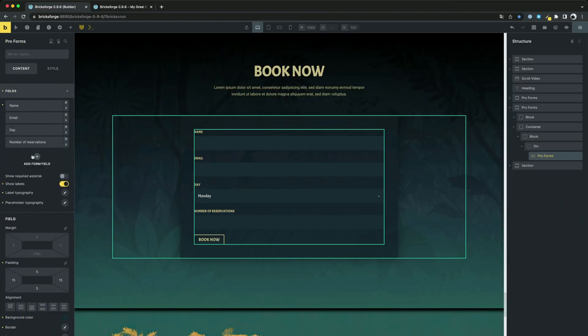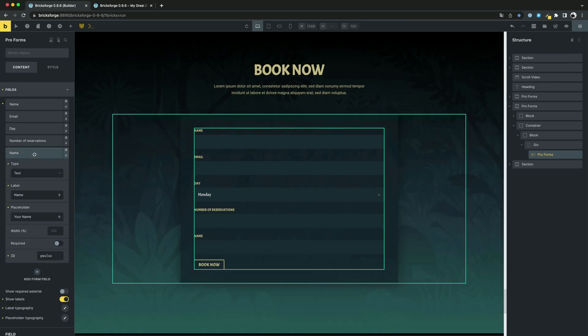This element contains all the functionality that the native element also contains. And many more have been added. For example, you can now create multi-step forms very easily.